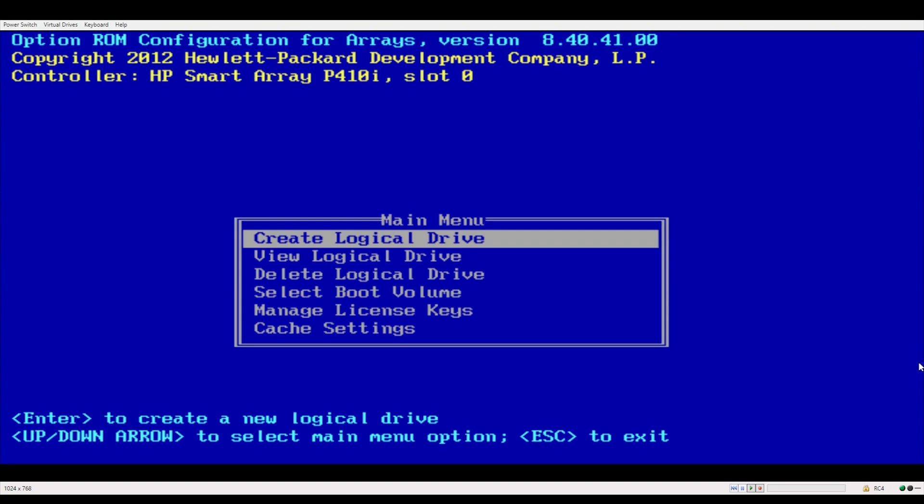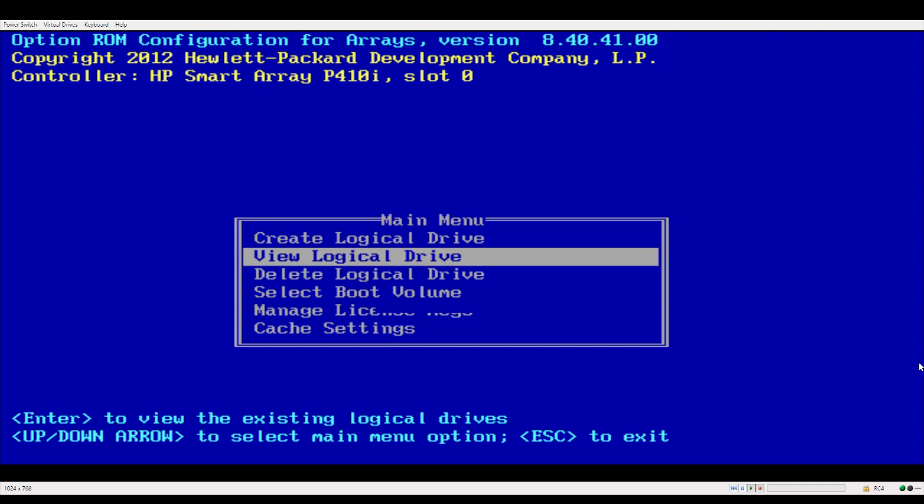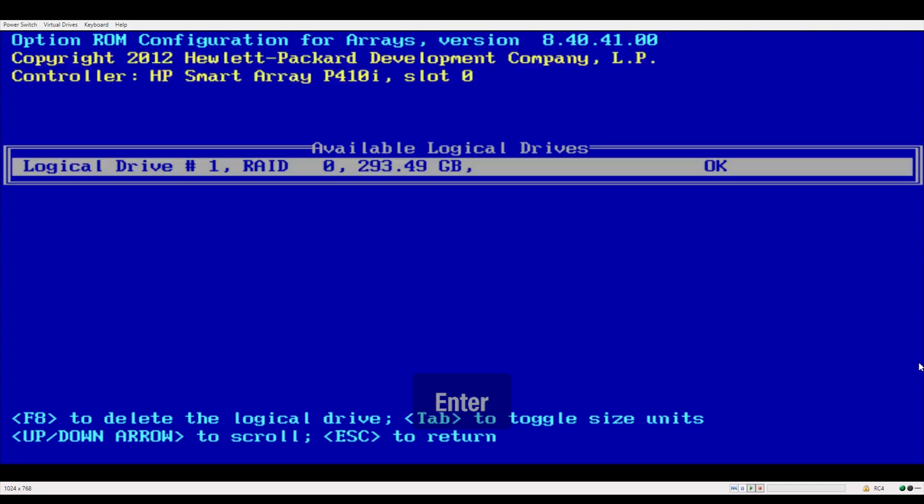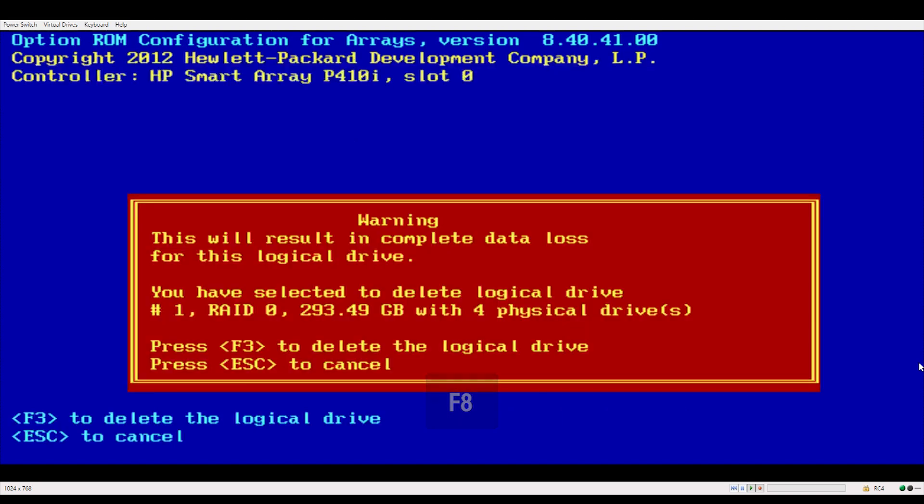To clear your RAID setting, highlight delete logical drive and hit enter. And choose the RAID that you want to clear. Then press F8 and you'll see this red screen.